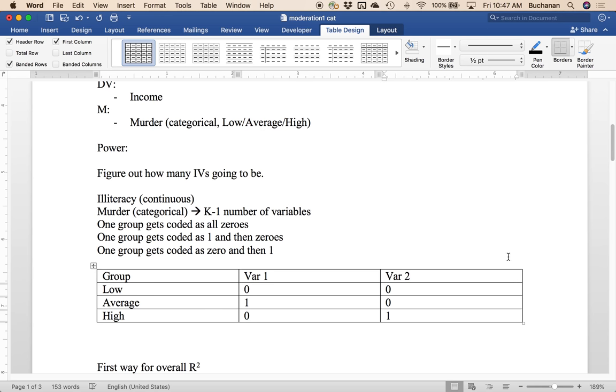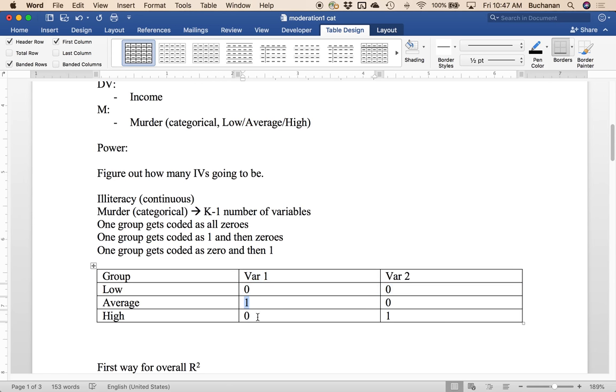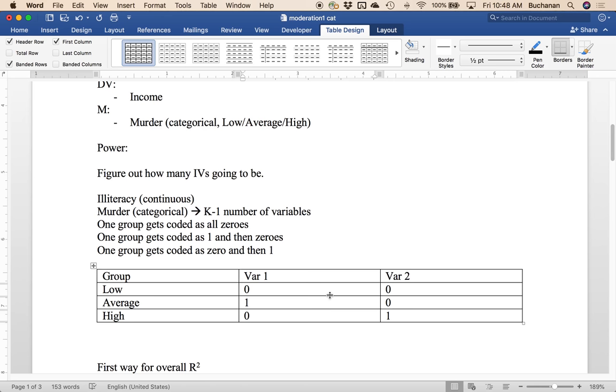And so we don't need a third variable where the low group is also marked one because they already have their own unique code. So I needed two variables because the first one at one, I couldn't make this last one also be one. And if I tried to make it two, then we're pretending like this is continuous and we don't want to do that. So you have to have enough columns to create each person having a unique code out of zeros and ones. You can only use zero and one. And so what happens is you get K minus one variables.